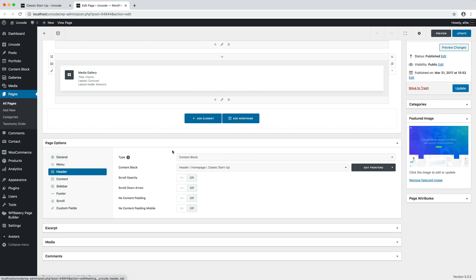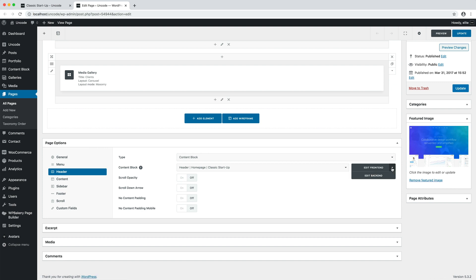Since the content block feature is extensive, we have a dedicated video which I invite you to check. Here it's possible to see the header type selected is content block and that a specific content block is selected. The name refers to this page for a matter of logic, but can be any of your choice. This is the content block header for this page and we can choose to edit it through the back-end editor or the front-end editor. Let's edit it with the front-end editor.